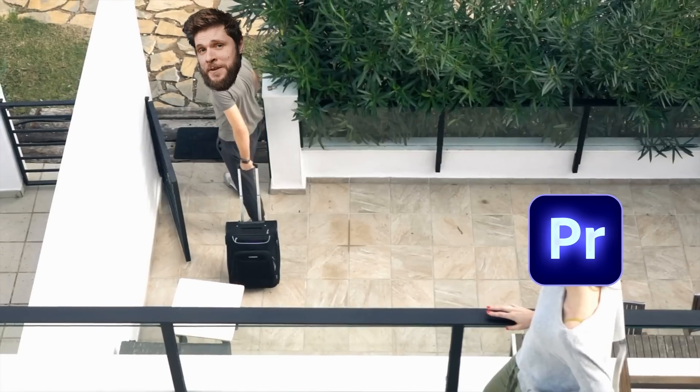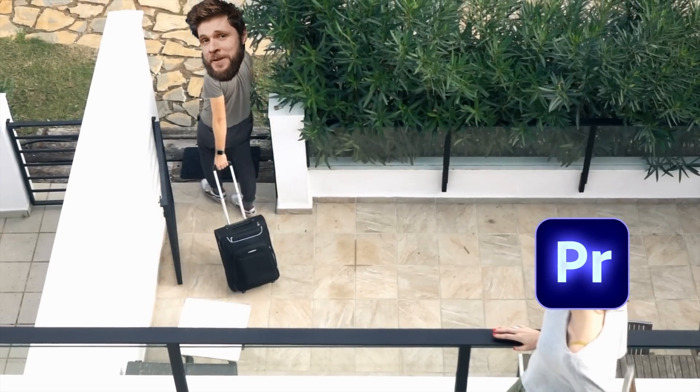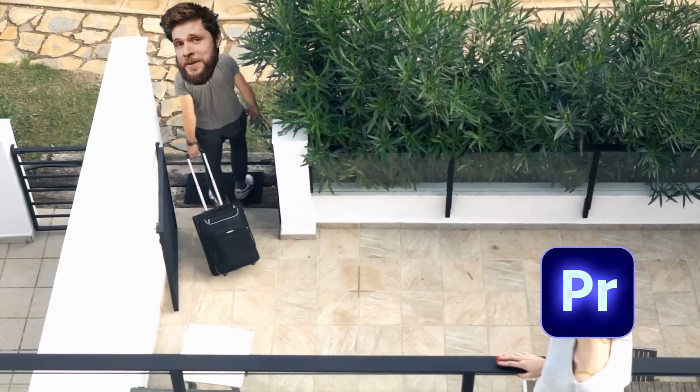I was editing a video in Premiere, like always, but then something unusual happened — it crashed. So we broke up, we went our separate ways. But don't worry guys, I already found someone new: an extremely powerful AI tool that will change the life of every video editor.